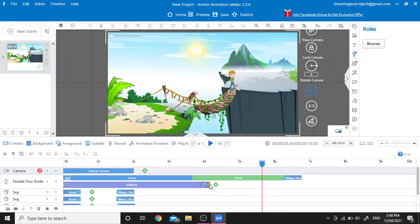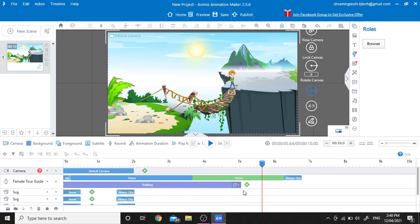We are going to extend the walking bar because from that area our character stopped moving her legs, so we are going to extend it to here.